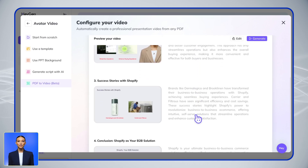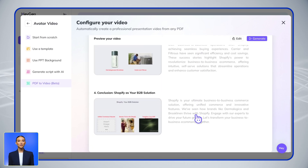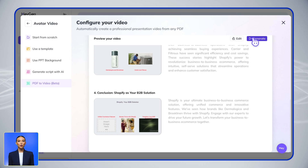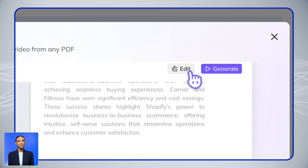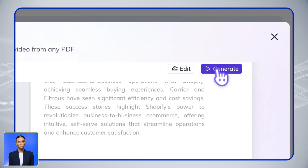Within minutes you'll have a complete training video ready for preview. Happy with how it looks? Generate the final video with one click, or if you need adjustments, just hit Edit to fine-tune any element before finalizing.